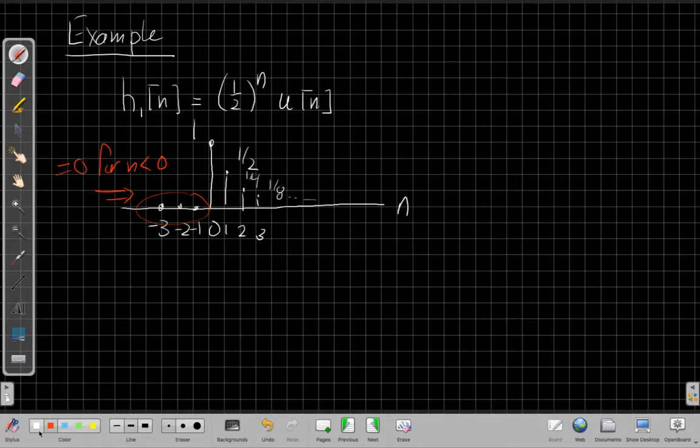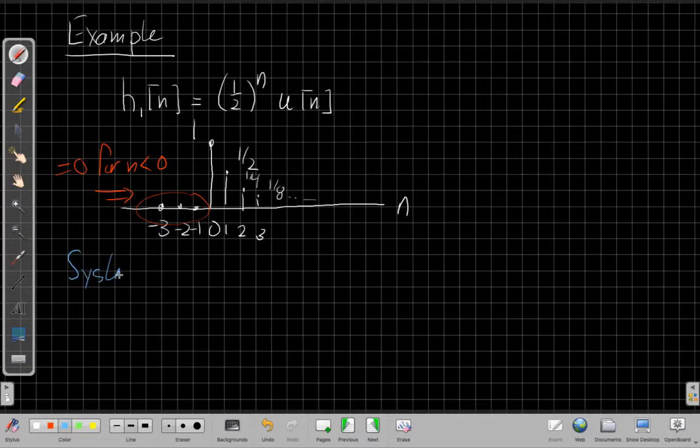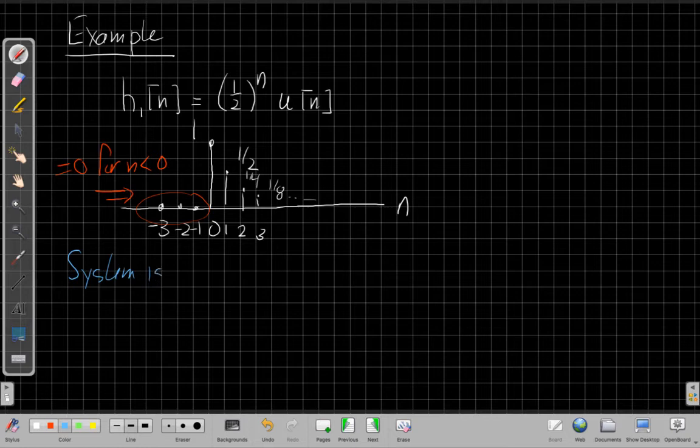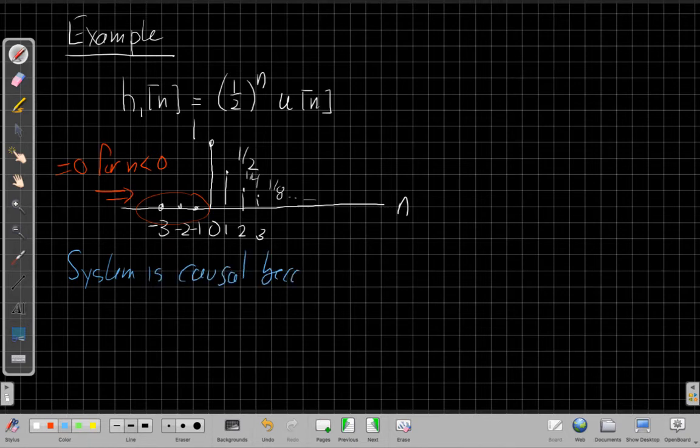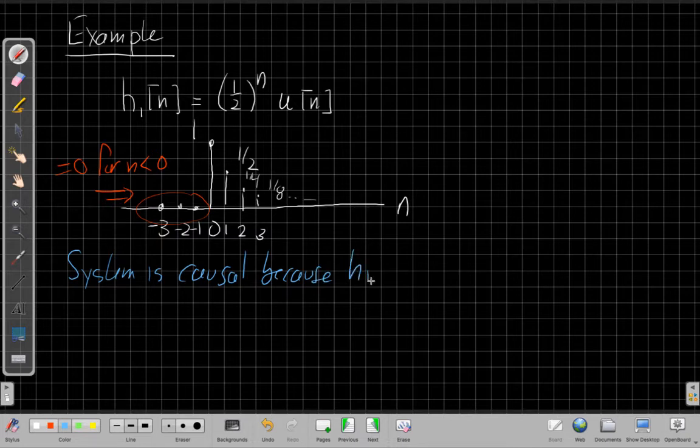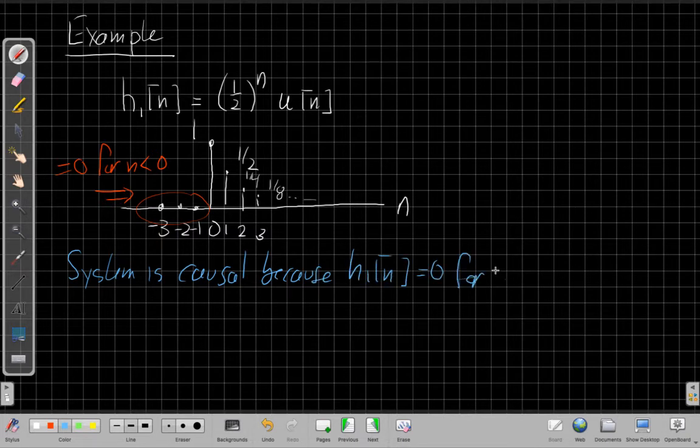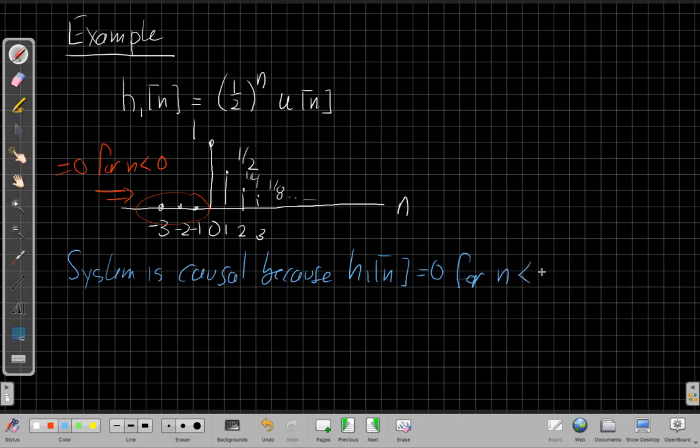So I can look at this and say that this system is causal because h1 of n equals zero when n is less than zero. All right, so this is a happy causal system.